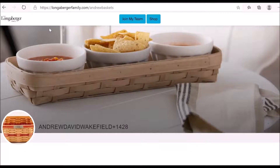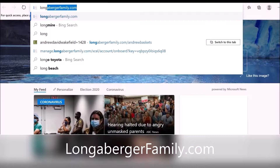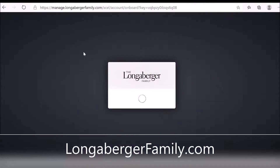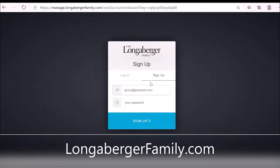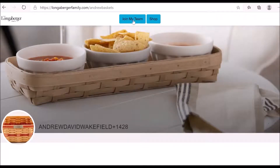We talked about how you can start the Longaberger onboarding process, and you can do that in two different ways. Way number one is to go to the URL longabergerfamily.com, and once you get to this page, make sure that you're on the sign-up tab. You can enter your email address and your password, click sign up, and then you're up and running.